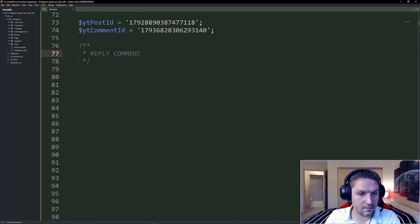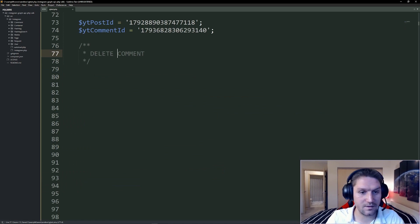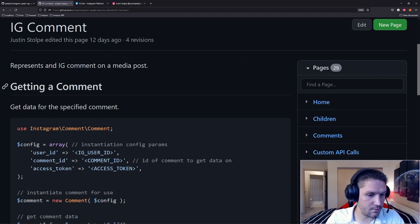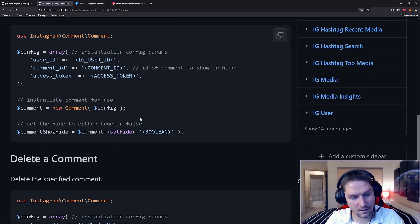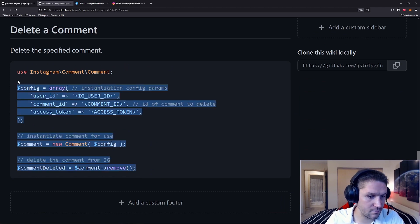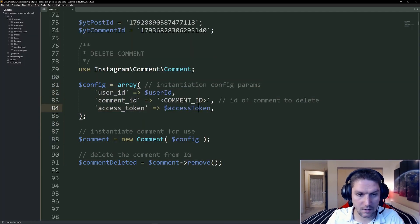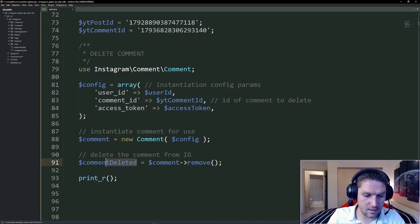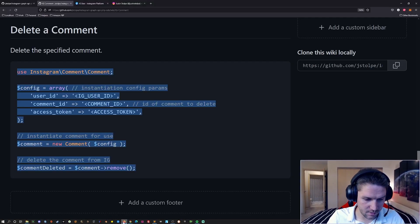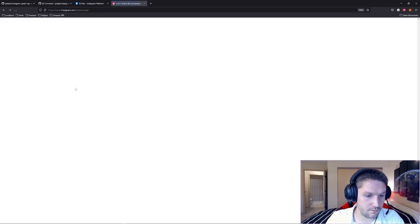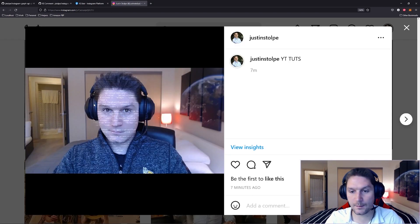Let's delete that comment so you guys can see a delete function. We're going to delete this comment ID right here. So if we go to IG comment, you see we've got get comments for a specified comment, show/hide comments — we can toggle that — or you can just straight up delete it. Copy that in there, update our credentials, and then the comment ID we want to delete. This response will be a success boolean. Refresh our page — success one. That means it worked. And we can obviously verify that by looking at our Instagram account. Refresh our page — zero comments. Our comment has been deleted.